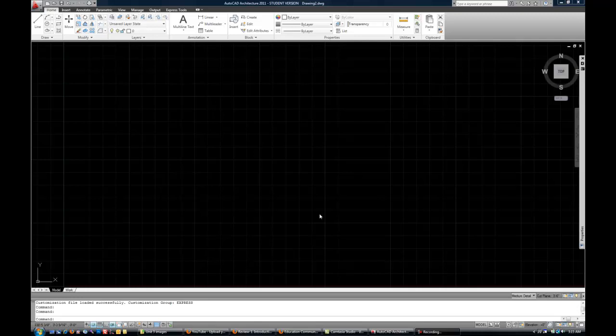When AutoCAD first installs, it installs with some default settings, and we'll talk about how to change some of those to make it a little bit easier to learn. But before we get to that, let's talk about some of the basic components of the interface that you can see when you start your AutoCAD program.